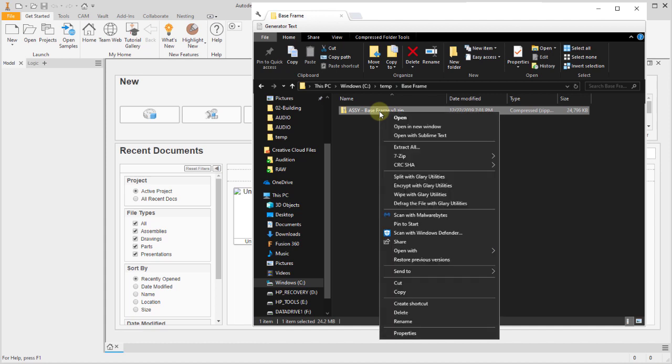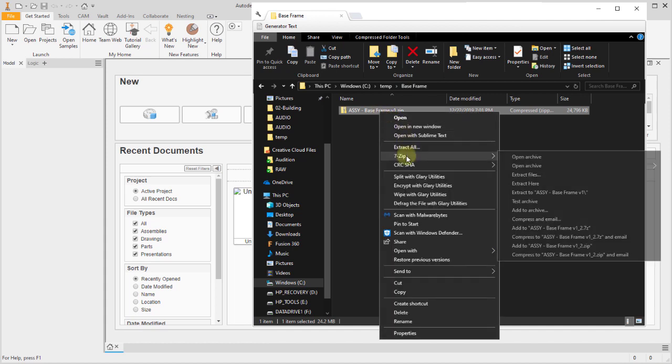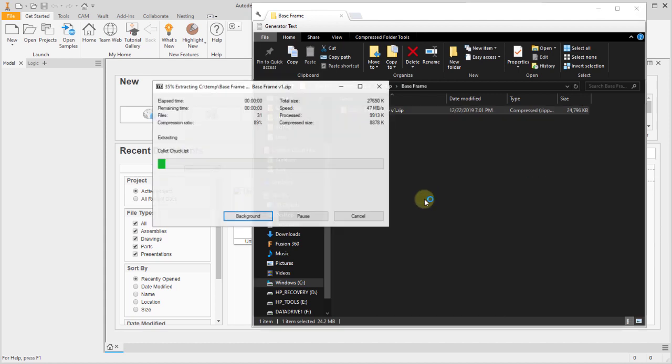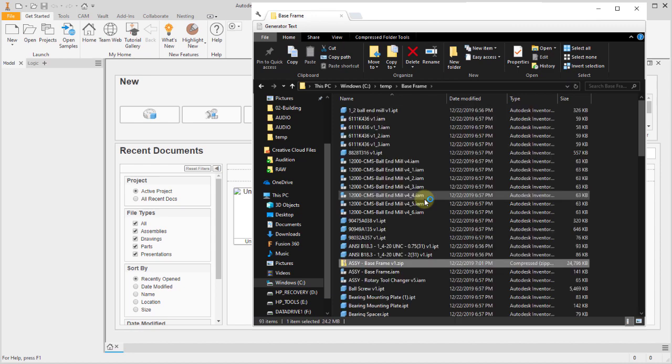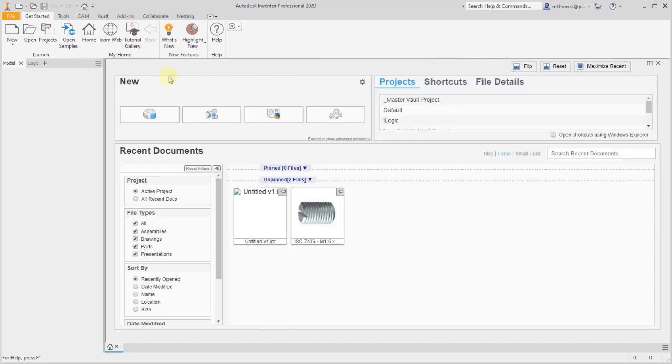Let's extract that. What we're going to see is a collection of an IAM, a bunch of assemblies, and some part files.